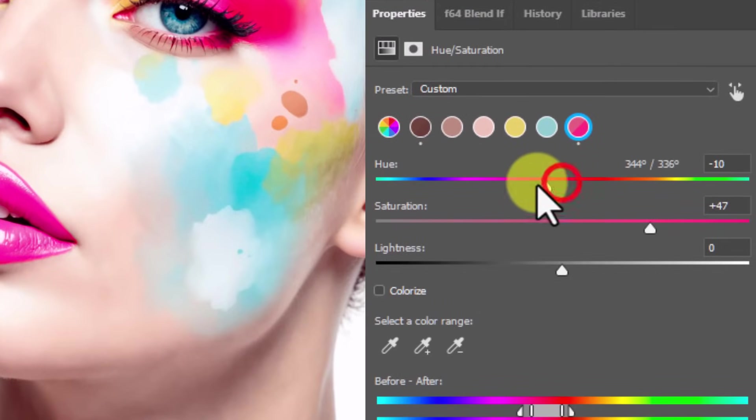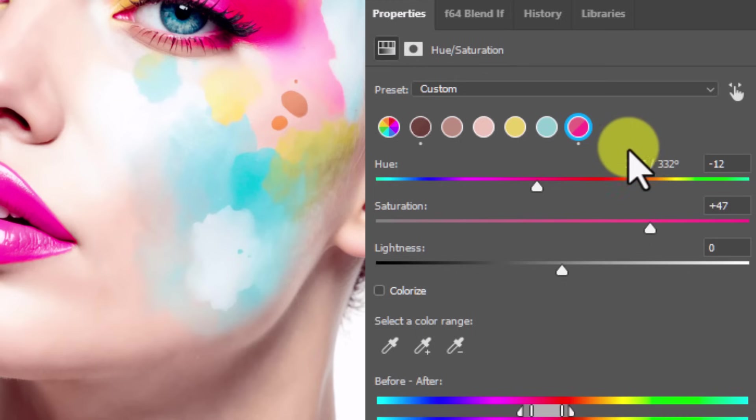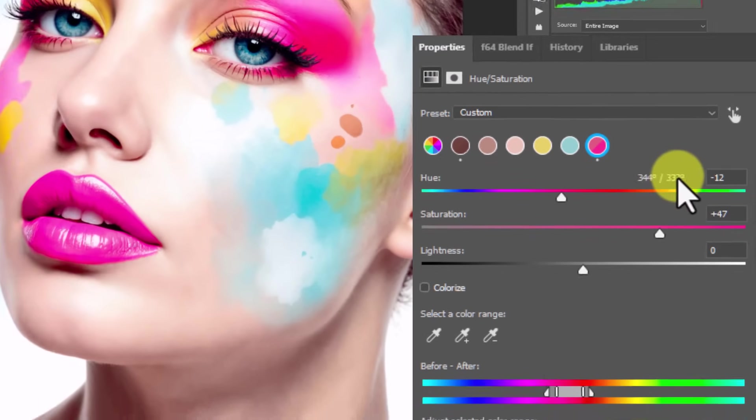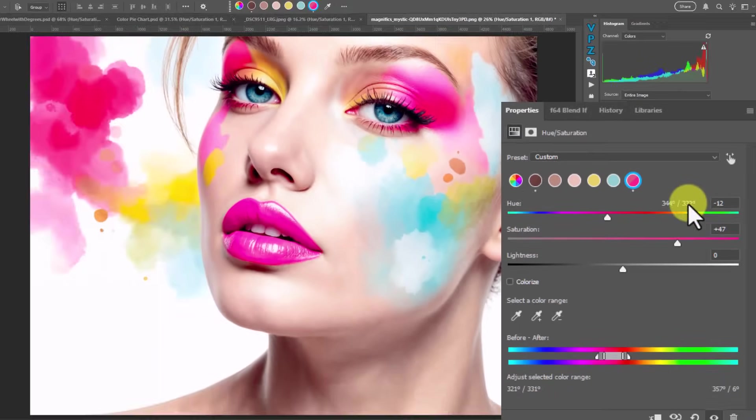What you'll also see here is that when we click on this, if we do any hue rotations, it will show us what the original hue was, and then what we rotated it to.